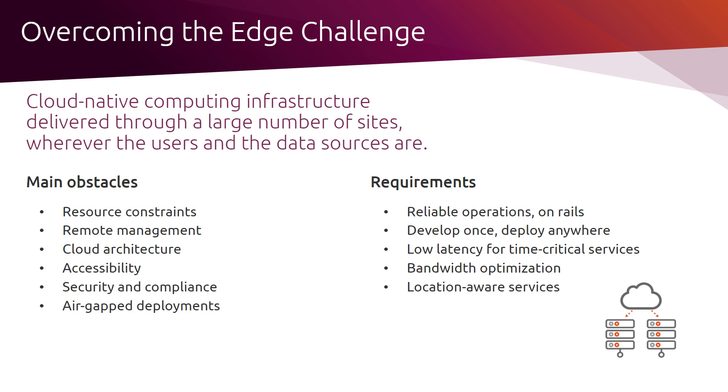What's needed is reliable operations. The architecture must be developed once to be deployed anywhere easily. Low latency is also often critical for specific services.